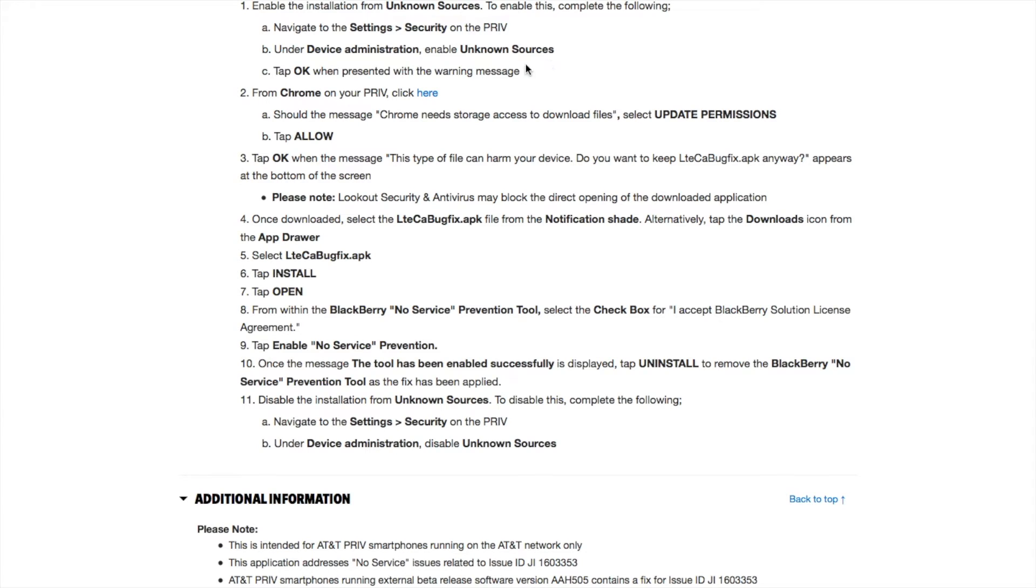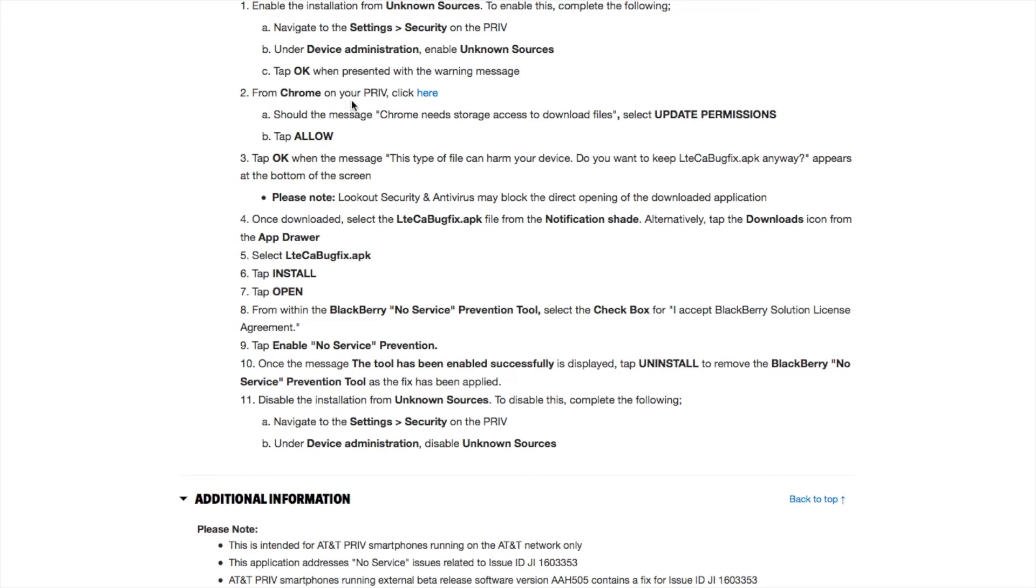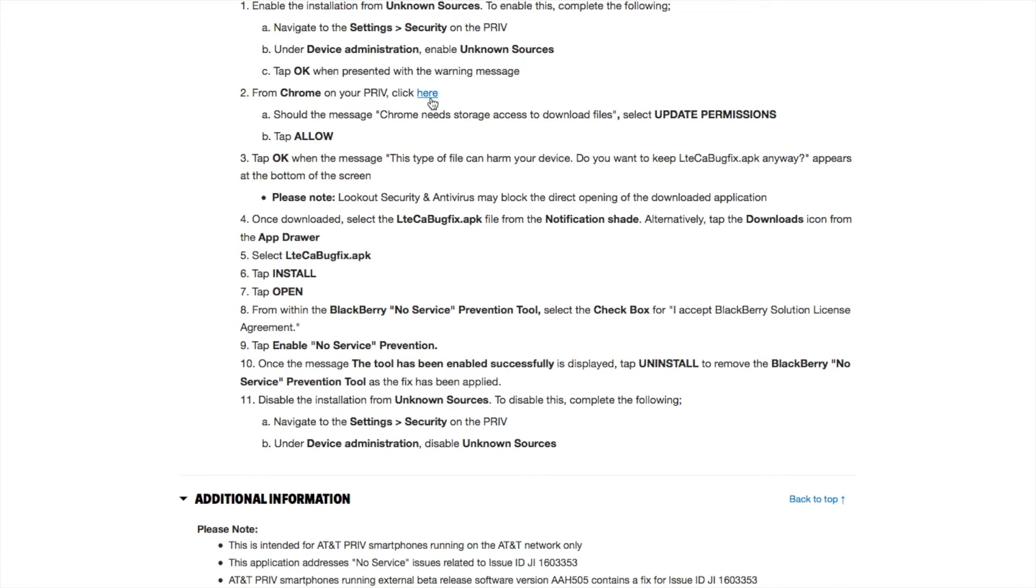Make sure you check that, then tap OK when presented with the warning message. Open your Google Chrome app and click the link. I'll include the link in the description so you can copy and paste it to your Blackberry Priv to download.